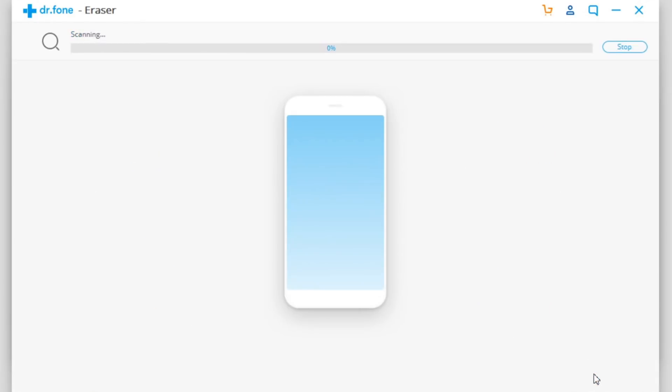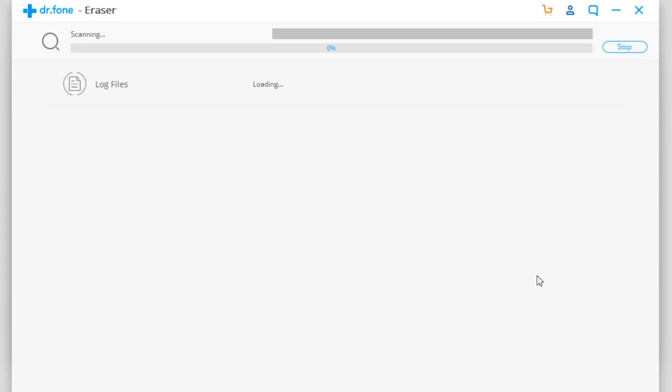Click Scan Now and it will scan your device for temporary files, all those cached files, all the files that you don't need. Then you can go ahead and clear them from your device and make up free space.